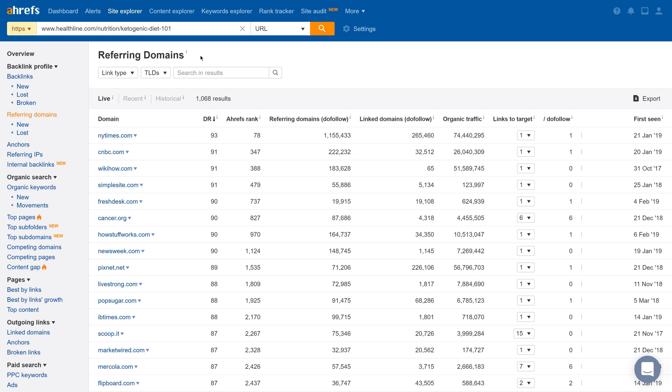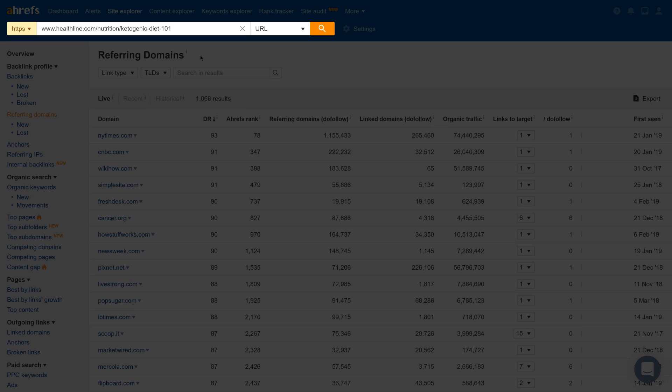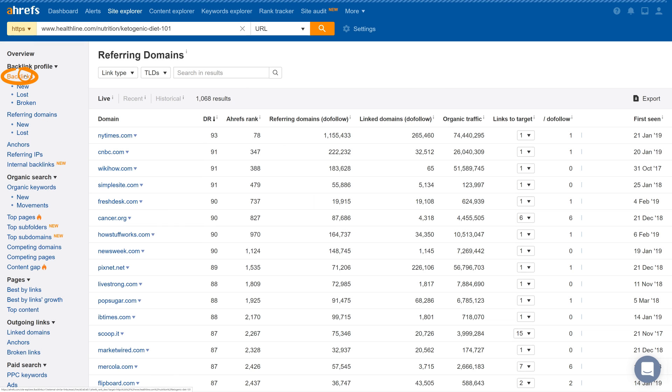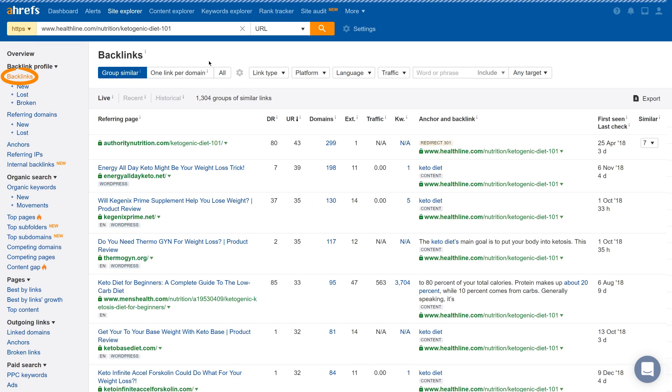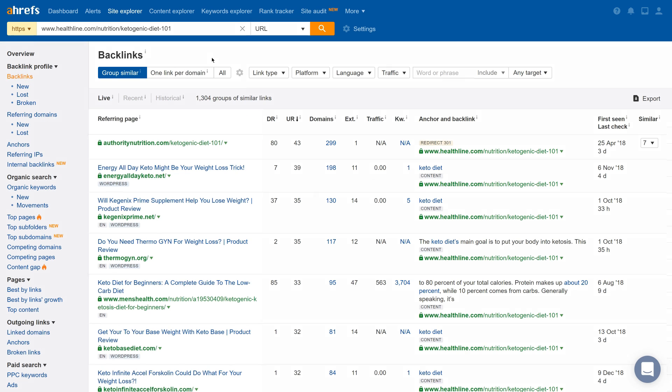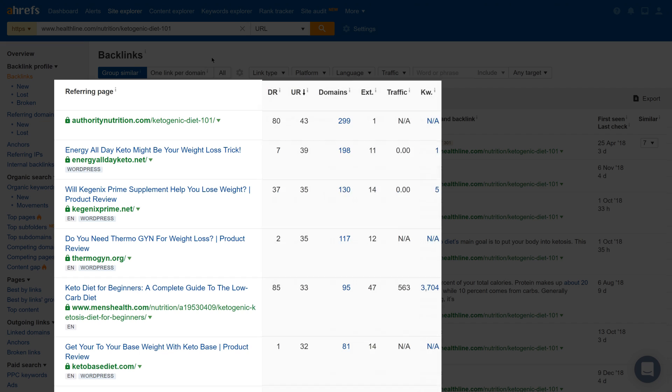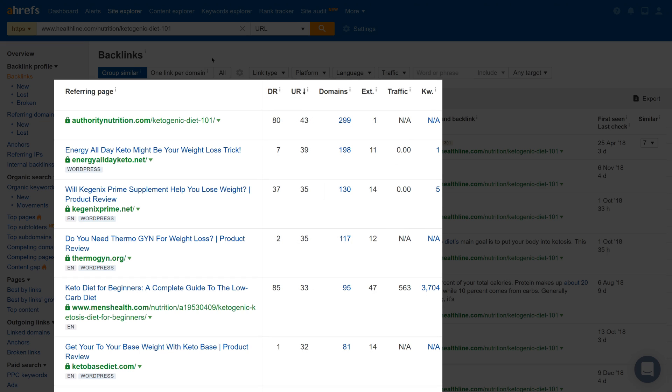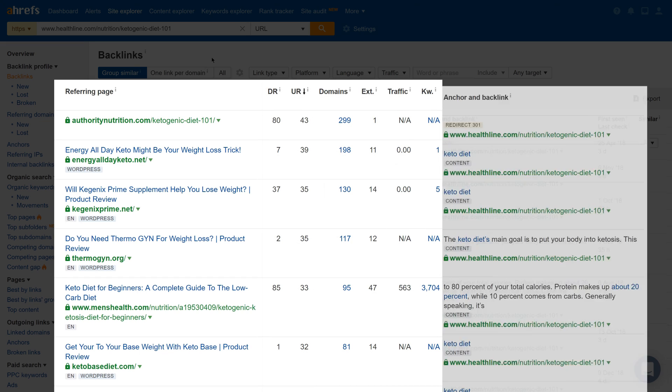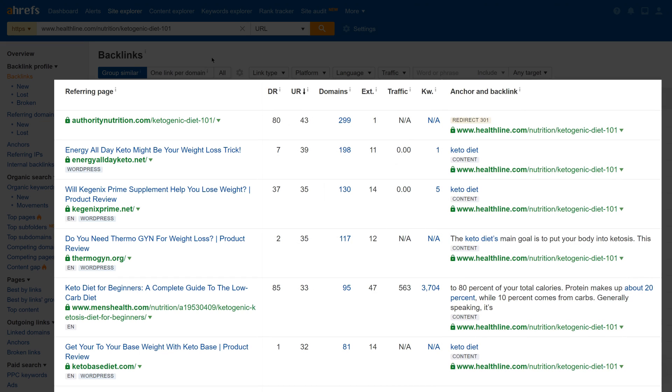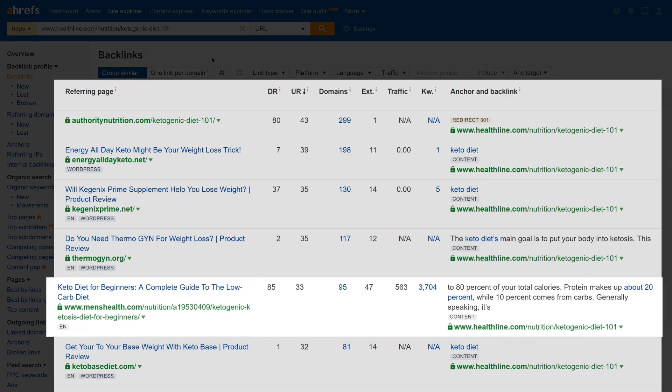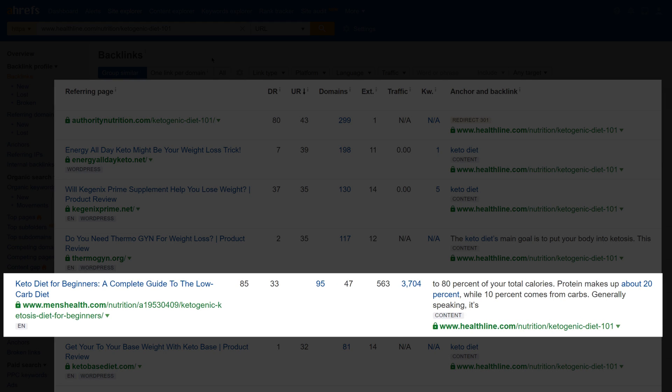Let's go back to the original example. If we want to dig deeper into the linking pages for this keto diet webpage, we can go to the backlinks report in the sidebar. This page shows you where the link is coming from, metrics on the linking page, and then the context of the backlink. For example, you'll see that this link was earned because of a stat from the page. But filtering through all of the linking pages would take a long time.